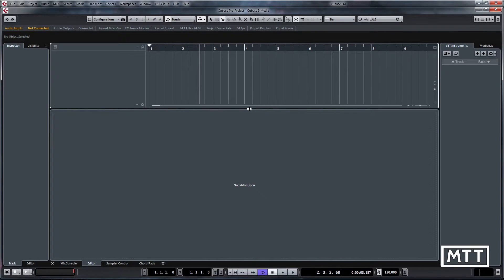Hi and welcome to this video looking at Cubase 9's new included media. We're going to take a quick look through Kaleidoscope and Production Grooves.